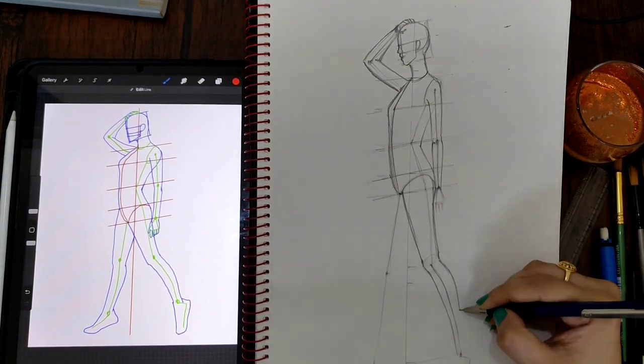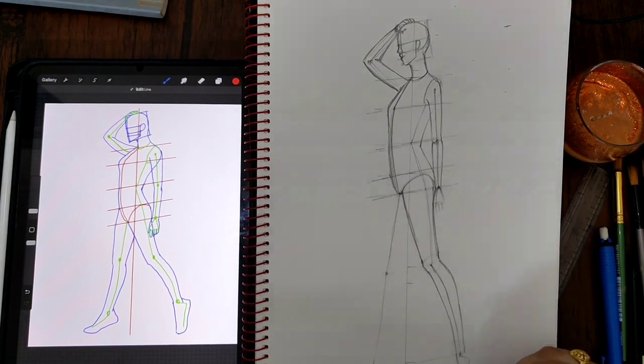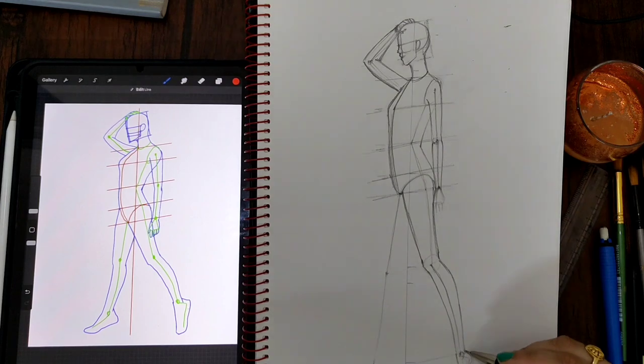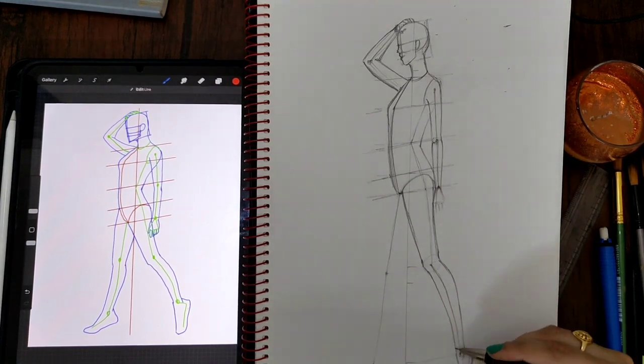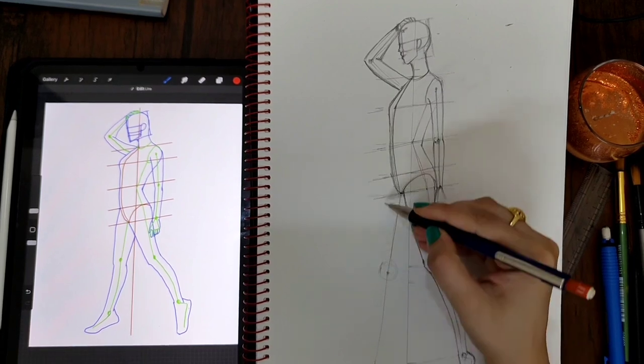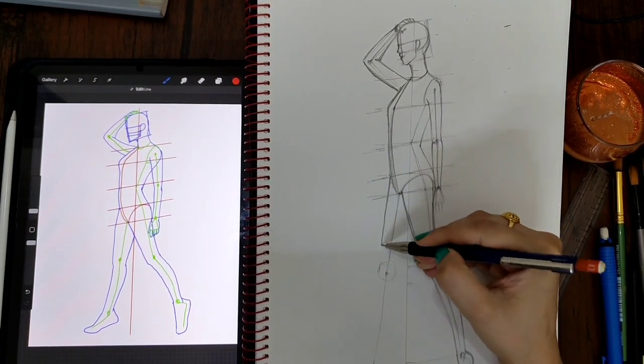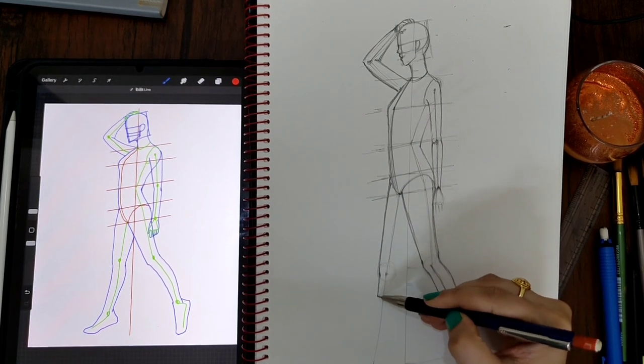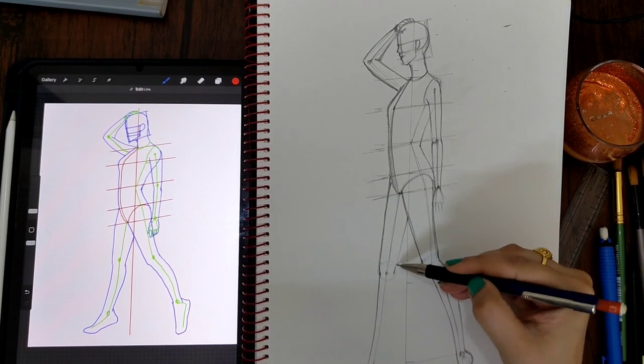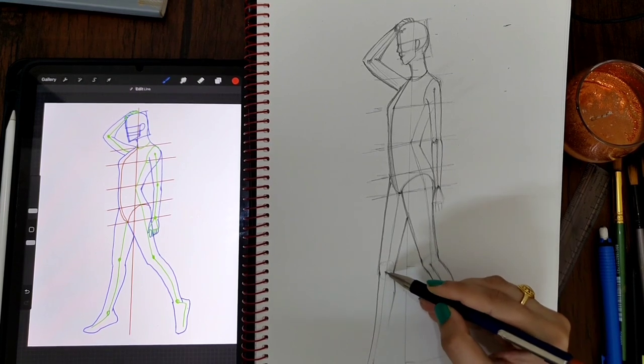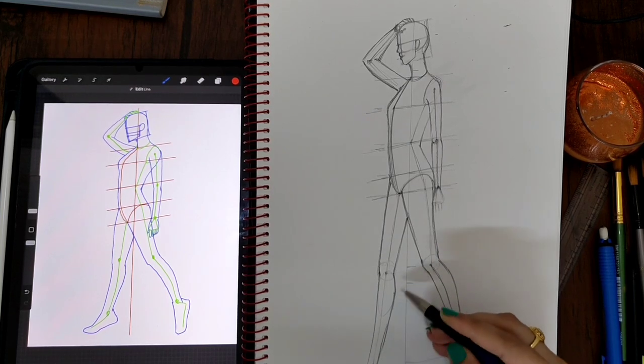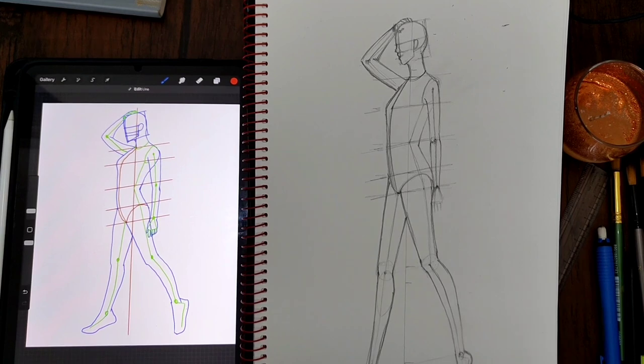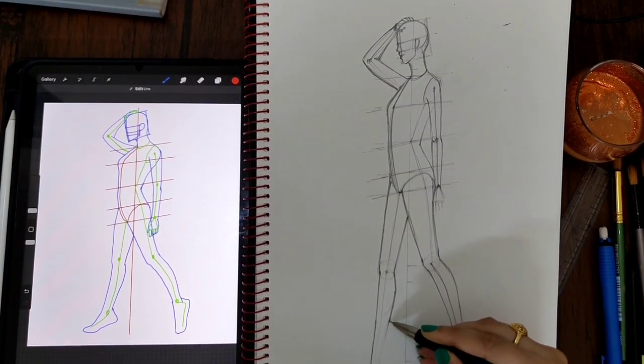I'm sorry, I'm using the eraser too much this time. Same thing we do with this leg. Let's just quickly clean this up and move to the final figure.